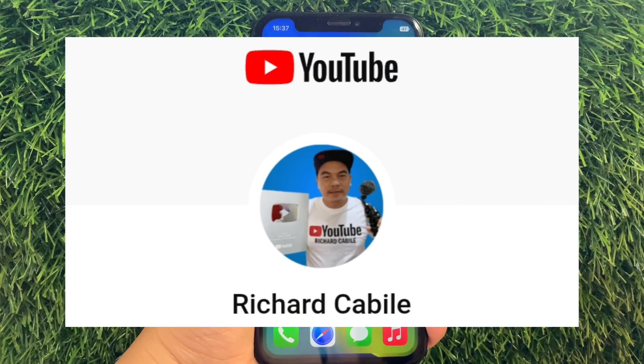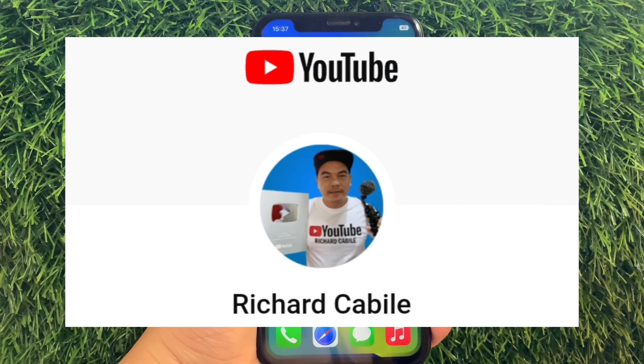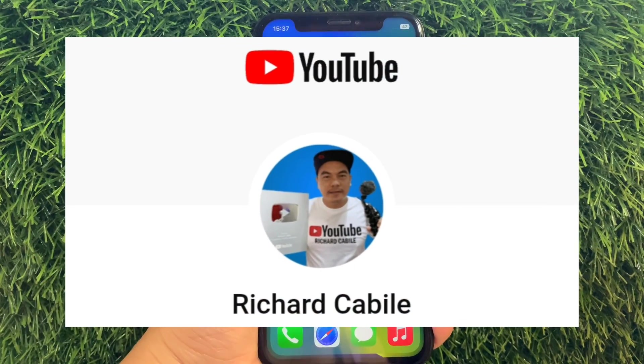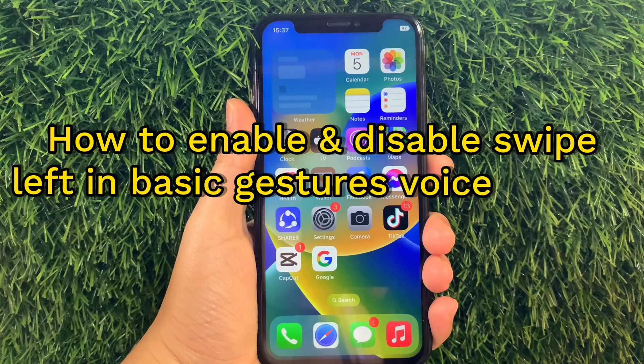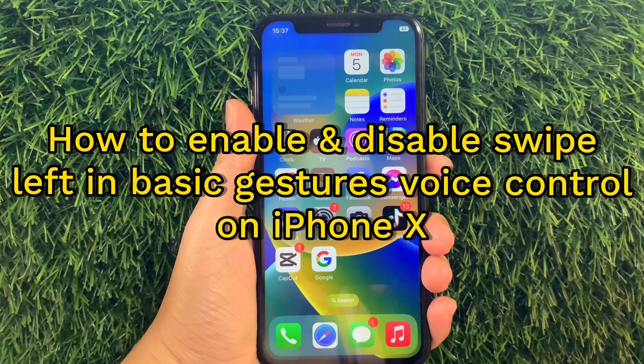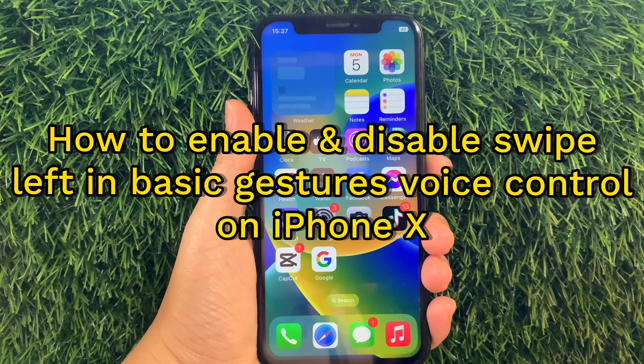Hi! Welcome to the Richard Kabyli YouTube channel. For today's tutorial, I will be teaching you how to enable and disable the Swipe Left and Basic Gestures Voice Control on iPhone X.